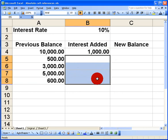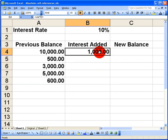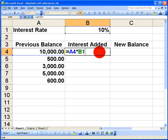So let's re-look at the formula in cell B4, the original formula that we did. And this is equal to A4 multiplied by B1. Now we know that this formula has already calculated the right amount. So what we want to do in Excel is use the dollar sign and put that in before the letter B and before the number 1.